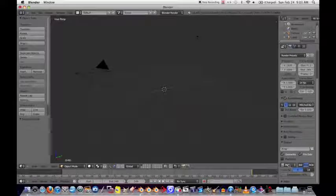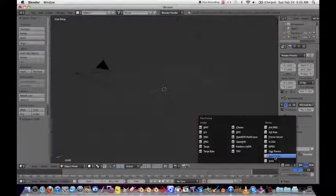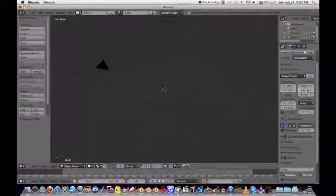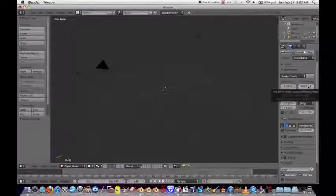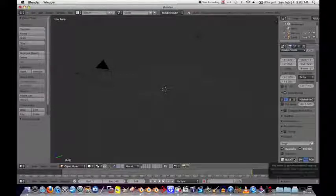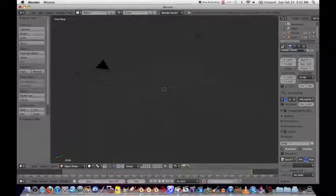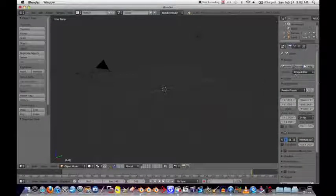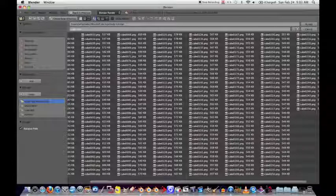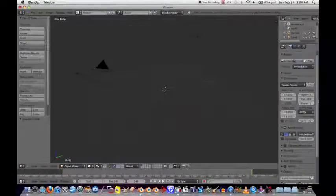Set it to 100 percent. This time change the format to QuickTime. The reason we rendered as images first is that if your computer crashes, you'll have the most recent frame saved - you can just set your start frame to continue from where it left off. If you rendered a video file and it crashed, you'd have to start over completely. Set the output, name it 'cube movie', then hit Animation to export. Blender will compile the images into a single movie file.